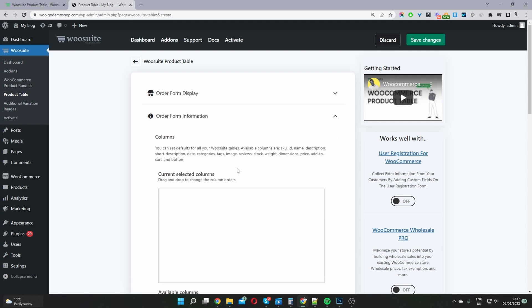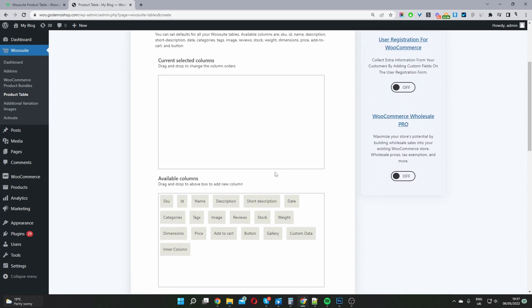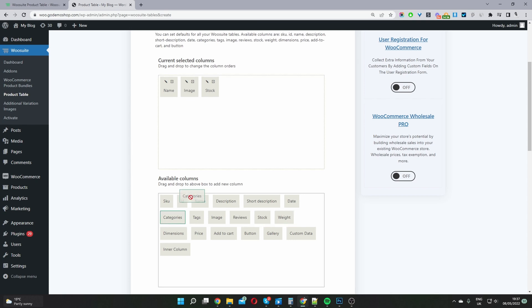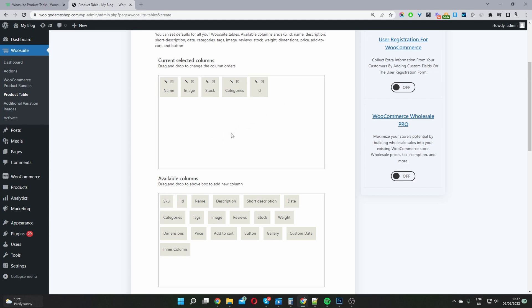Next go down to Form Information where you simply drag and drop the columns you want. For example, you can add the product name, product image, stock status, product category, tags, SKU code, and ID. I'm going to remove tags since we're not using them in this store, and I'll also skip SKU since I haven't added SKU codes. Then we'll go ahead and add the add to cart button.